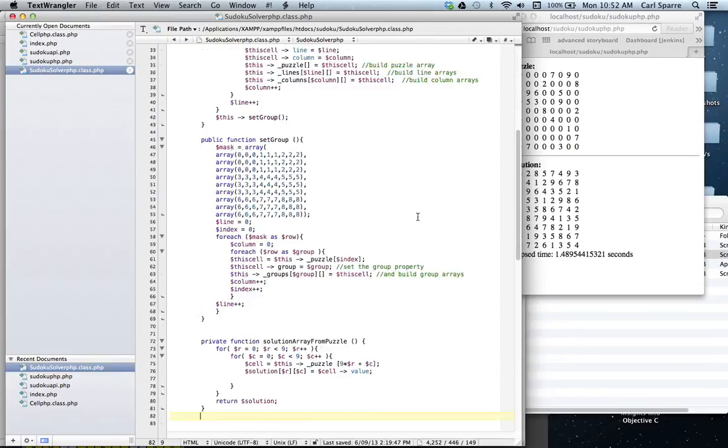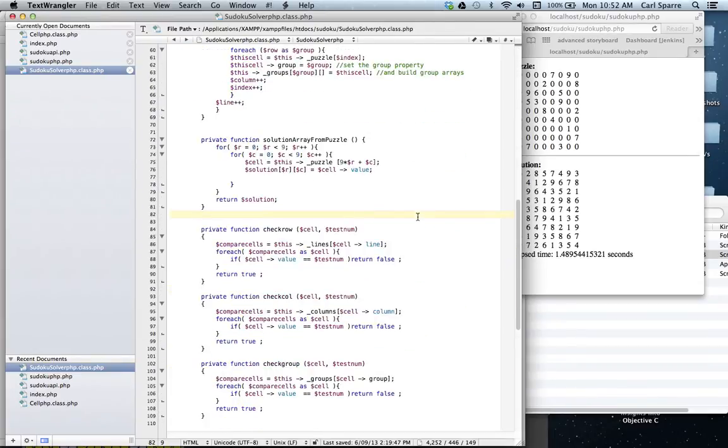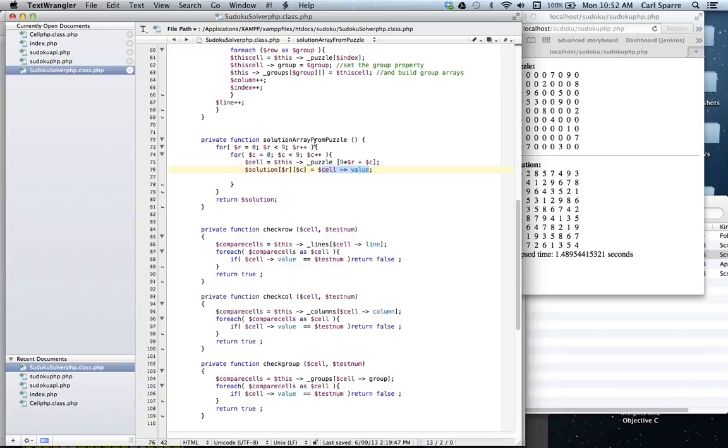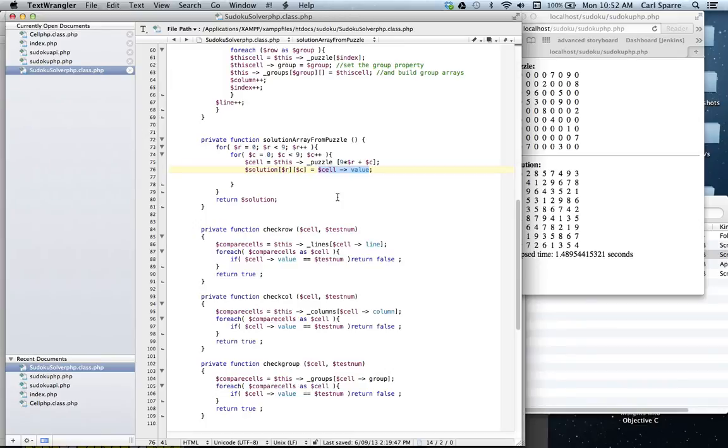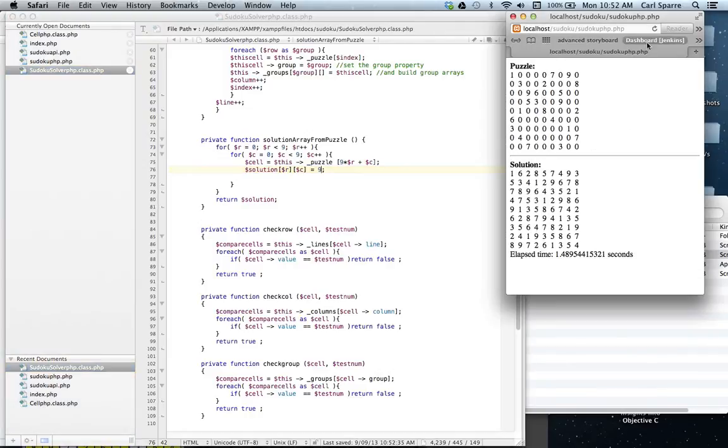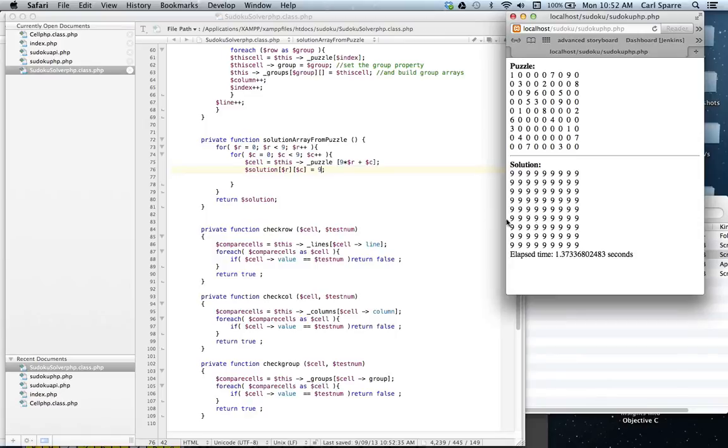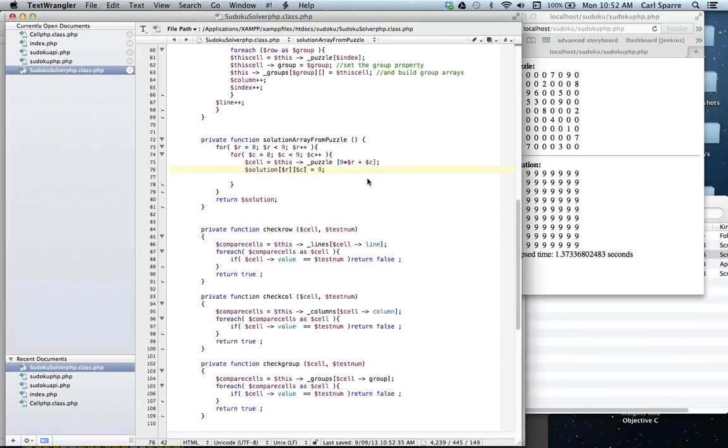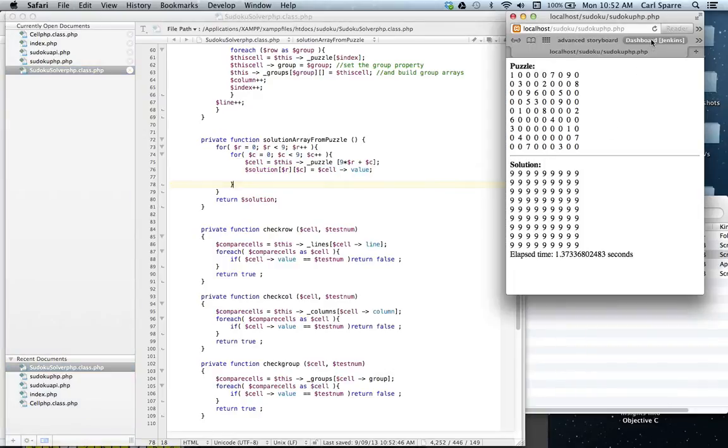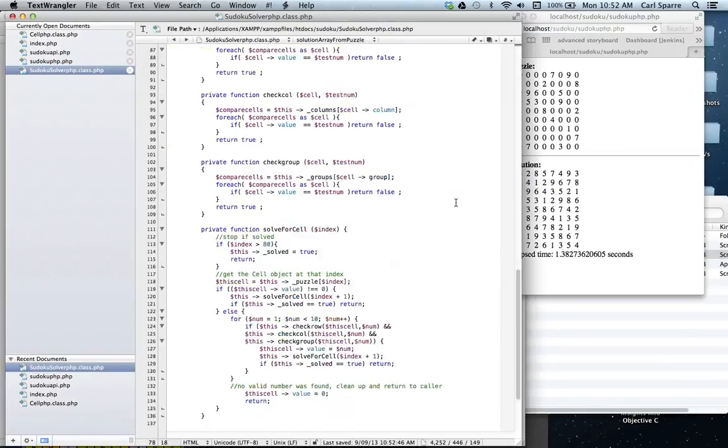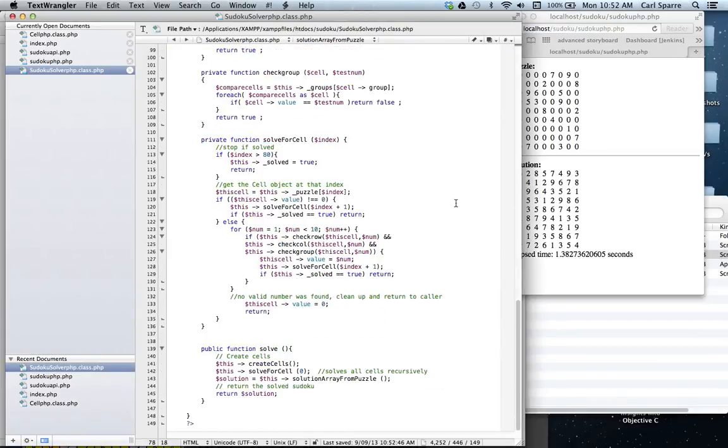Now, just to prove to you that this is the actual solver, this method here, solution array from puzzle, is involved in returning our solution back to our index page, or our starter page. So, let's change this from returning our solution to returning the number 9. Okay, so we have to save before it invokes, and rerun our puzzle, and you can see that it's returned 9s. Can we undo that? Yes, we can. And save again. And that time it returns our solution.